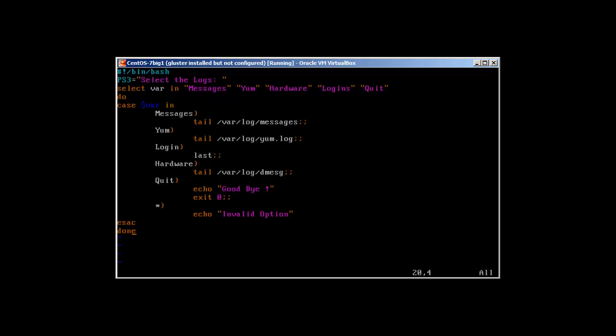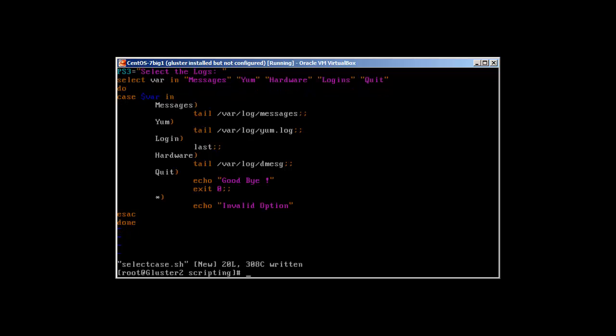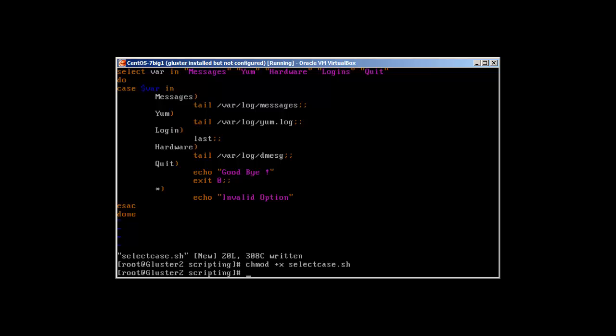So let's save our changes. Chmod plus x select_case.sh. Now let's hope that everything works fine.